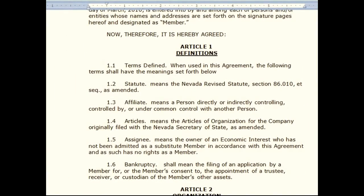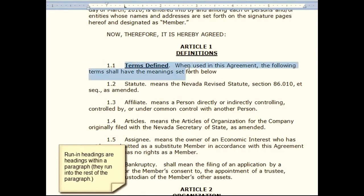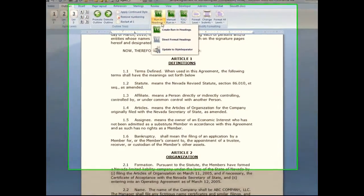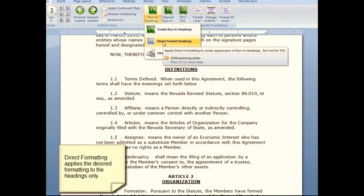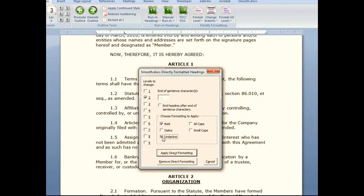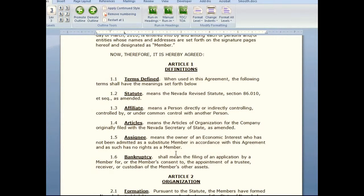In this example, let's say that we wanted to have all of these headings — we call these run-in headings because they run into the rest of the paragraph — bold and underlined throughout the document. There are a couple of ways to go about this. Rather than manually doing it, we could go up to our run-in headings and just use direct formatting. For level 2 of my outline, I would like all the run-in headings to be bold and underlined, and I'm setting this to go up to the period with the formatting. And it's done. All this did was go through and bold and underline it as if I had done it myself.